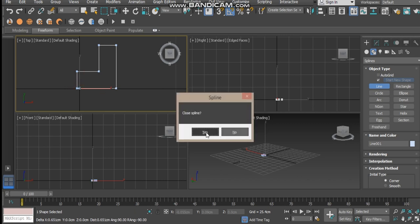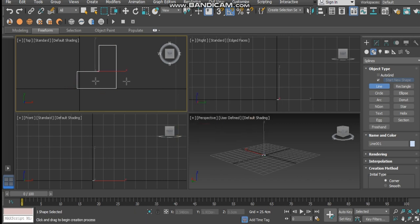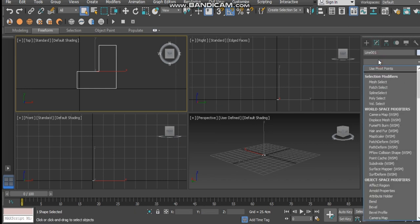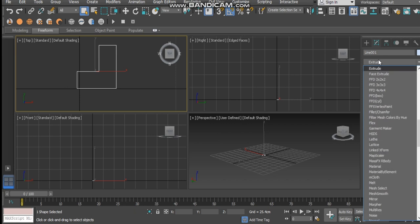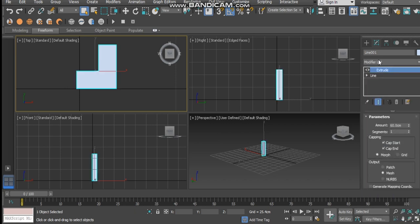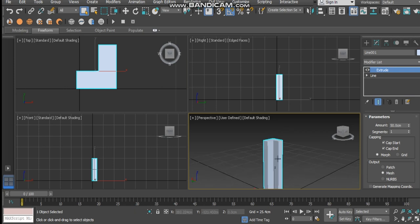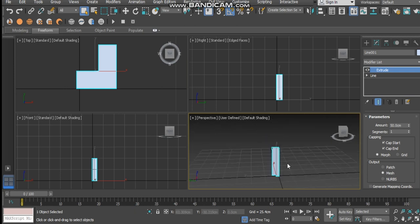Once you've done that, close the spline, and then we're going to add the extrude modifier. Hit enter and that will extrude the leg up. We want to extrude about 50 centimeters. There we go.